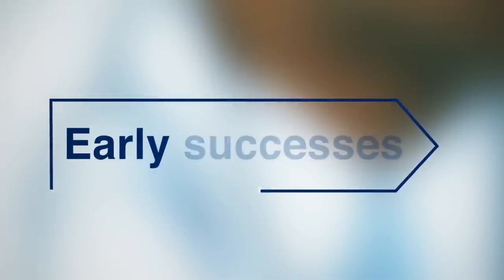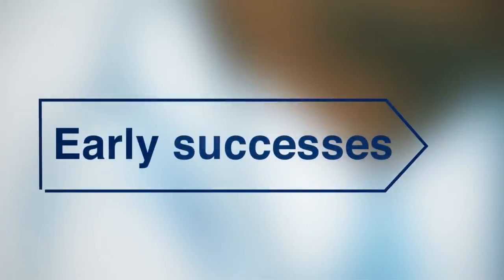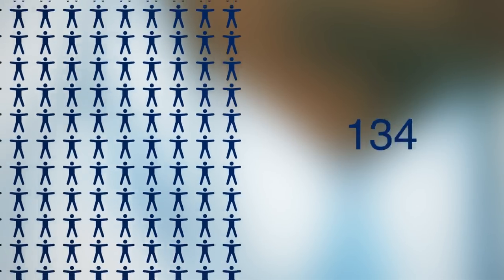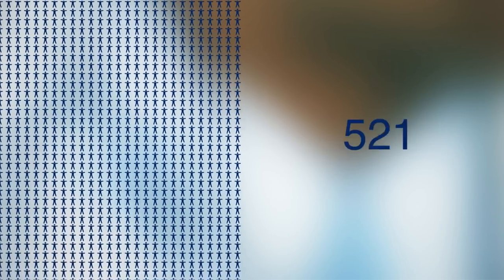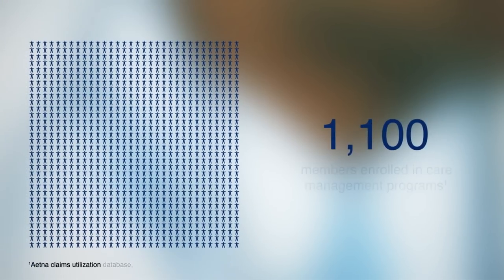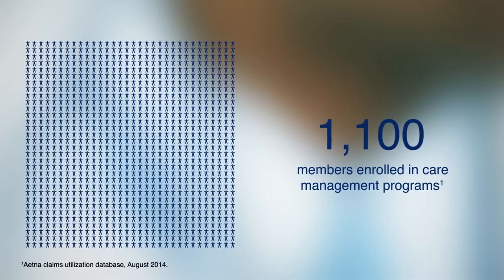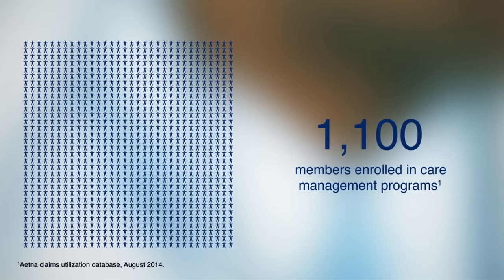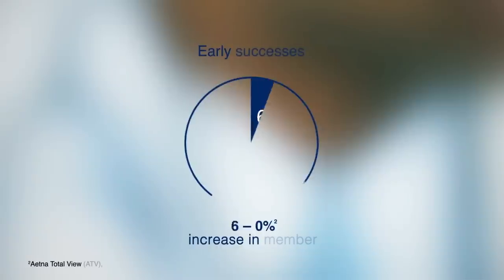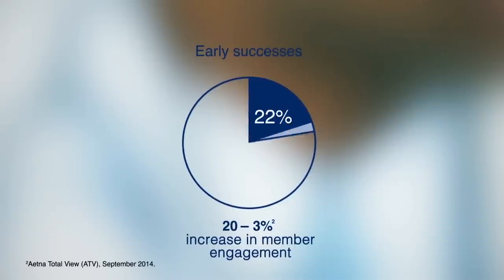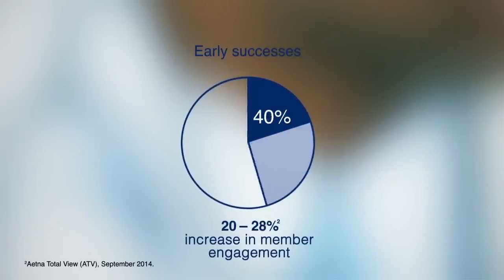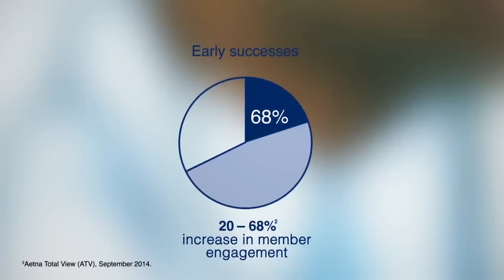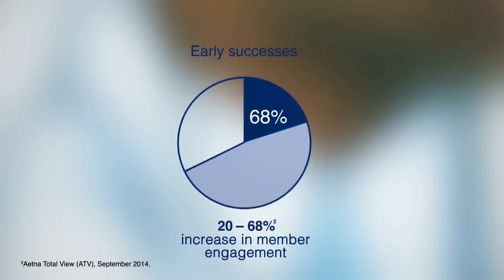And we already have indicators that this approach works. Our unique enhanced care coordinator model refers over 1,100 members a month to various disease management and care management programs. Members who are engaged by our complex case management nurses have risen from 20 to 68 percent.